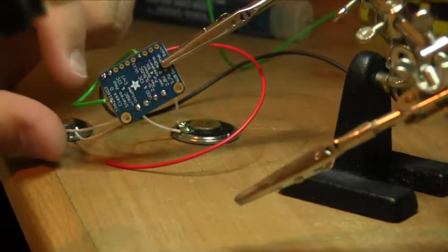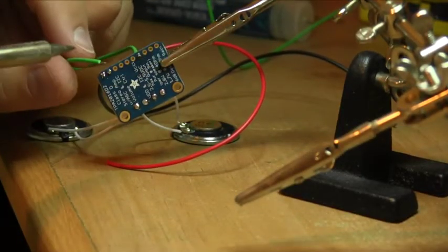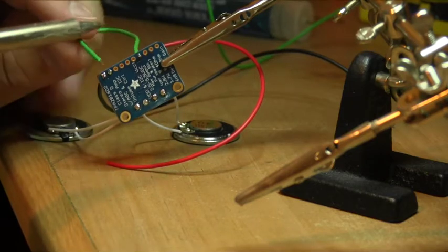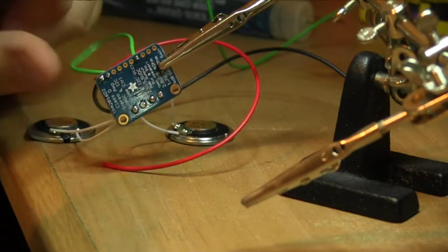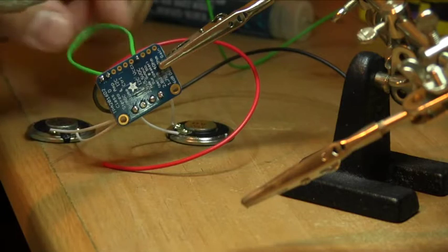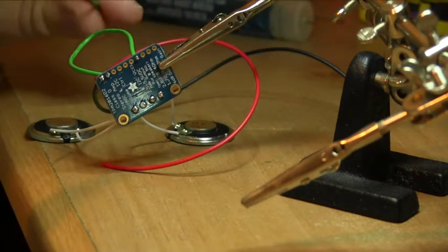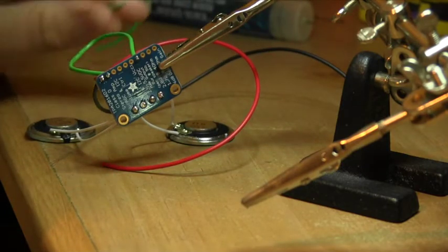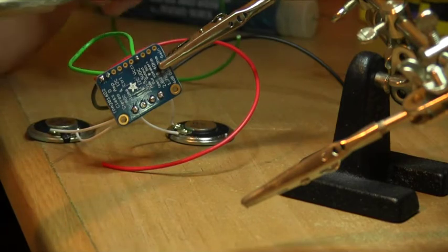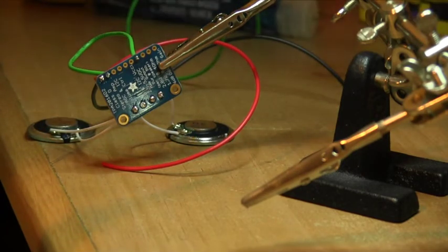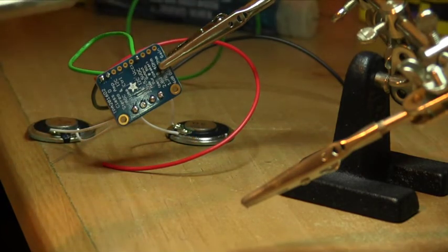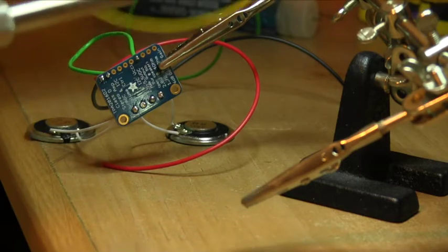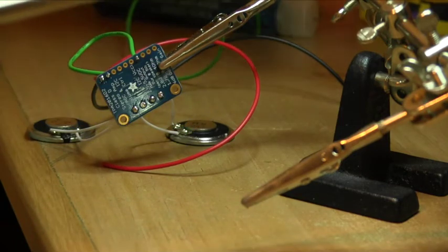See, what I'm doing here is for the left and right channel, the ground, I'm just going to jump at this cable here and then solder it into here. Because we only need one, and for the positive on the left and right channel, I'm just going to use some yellow wire.